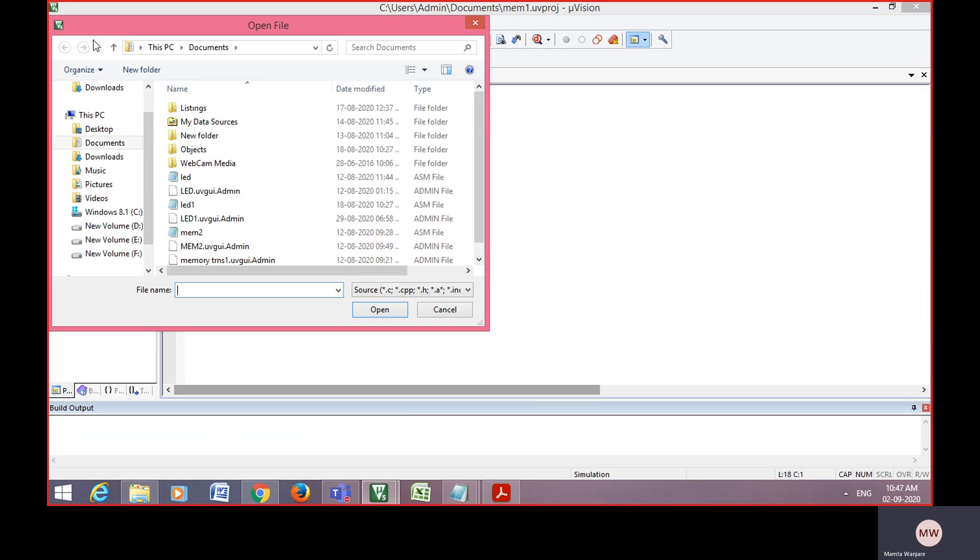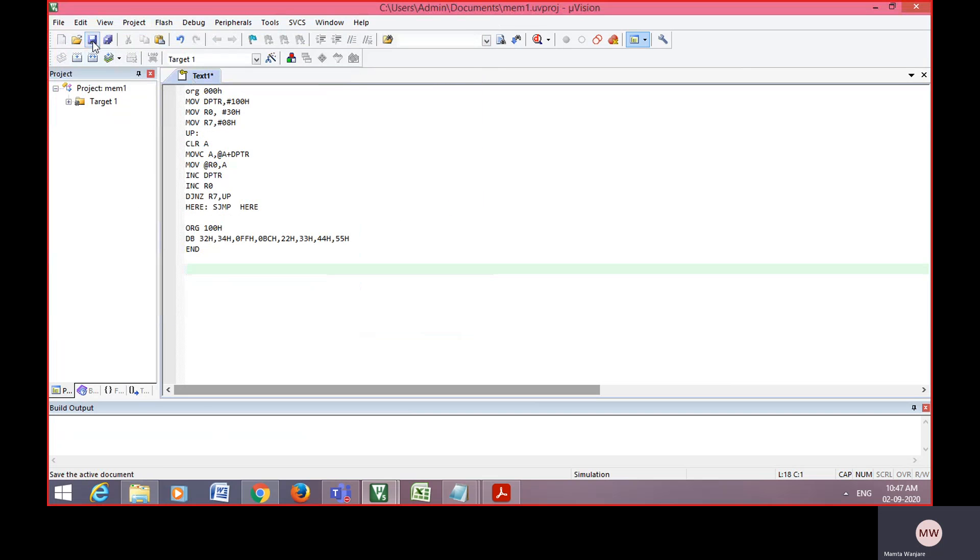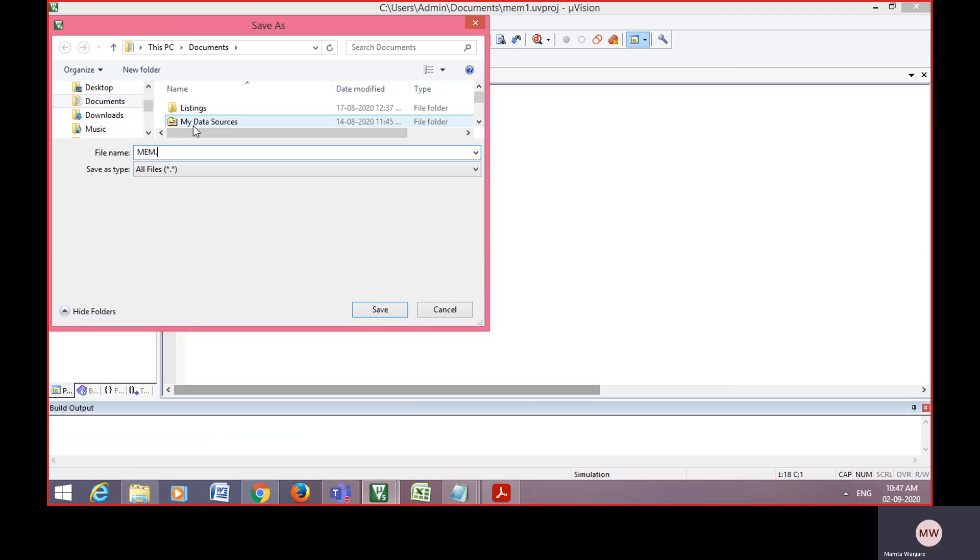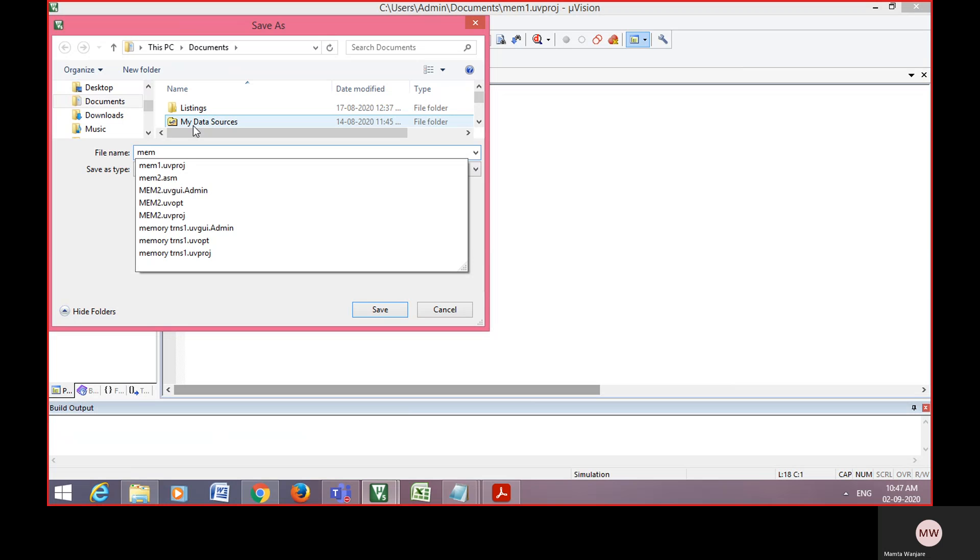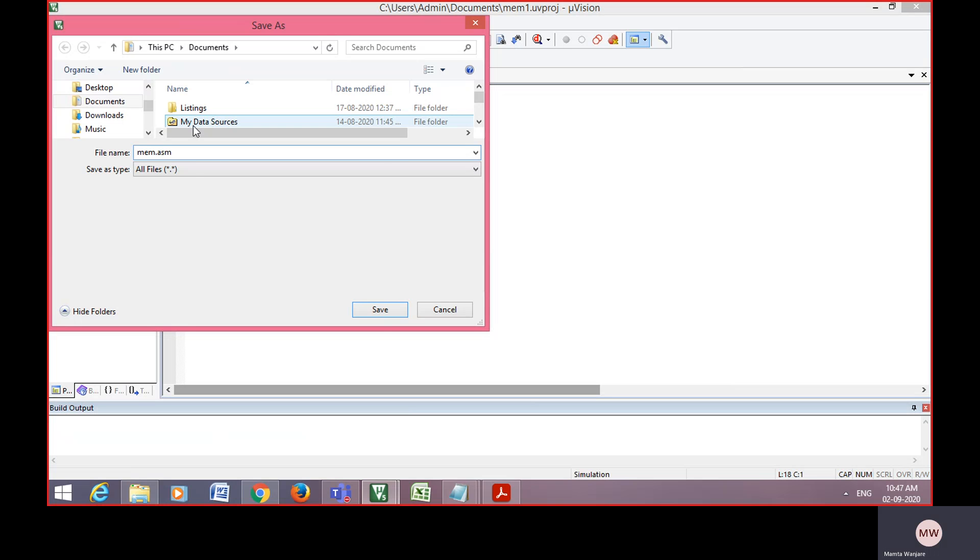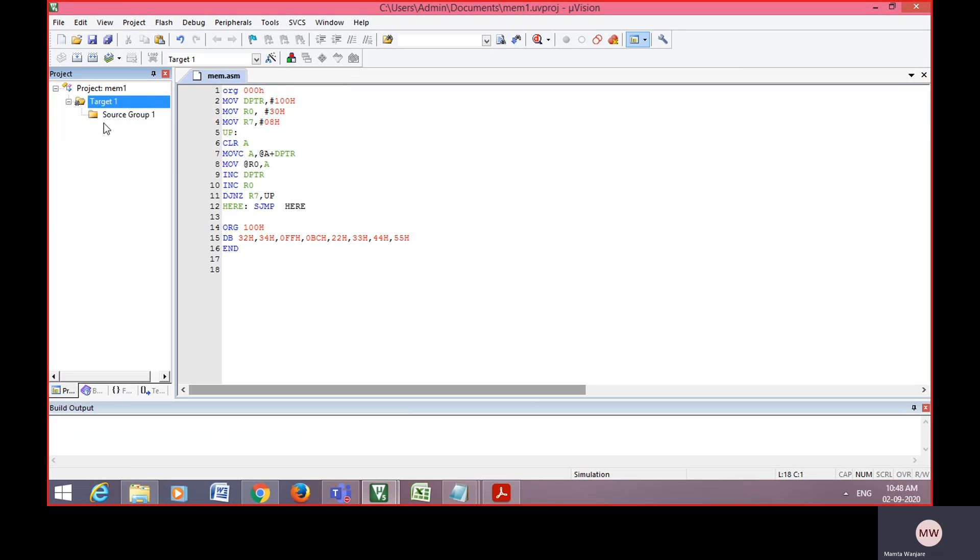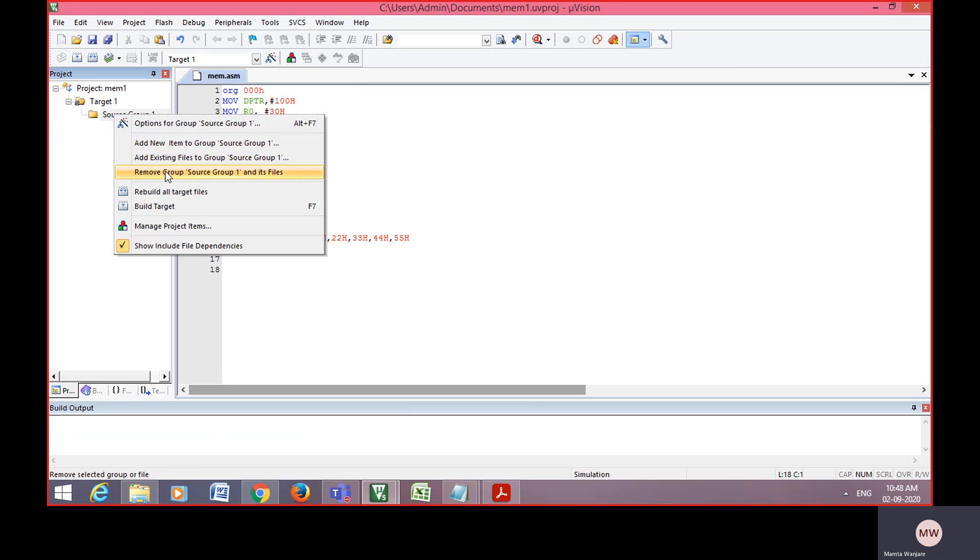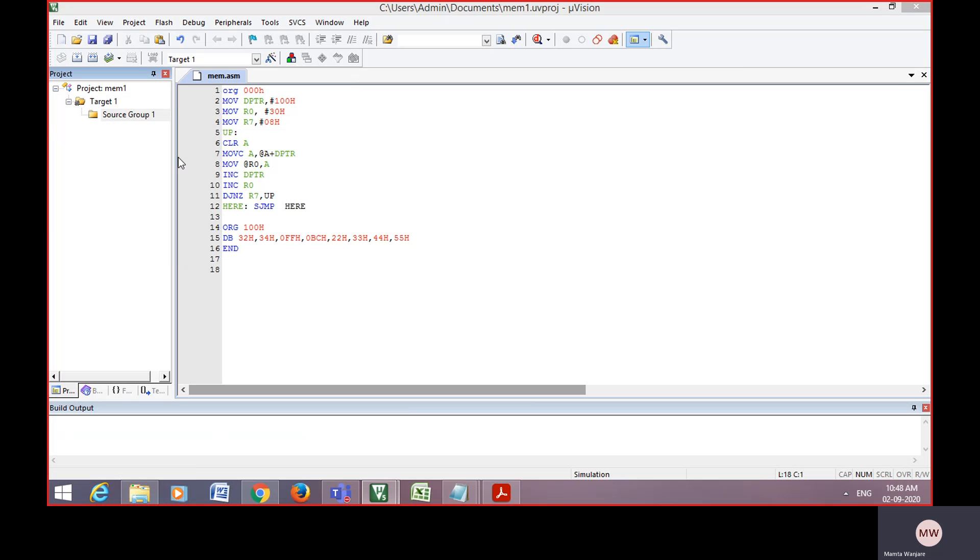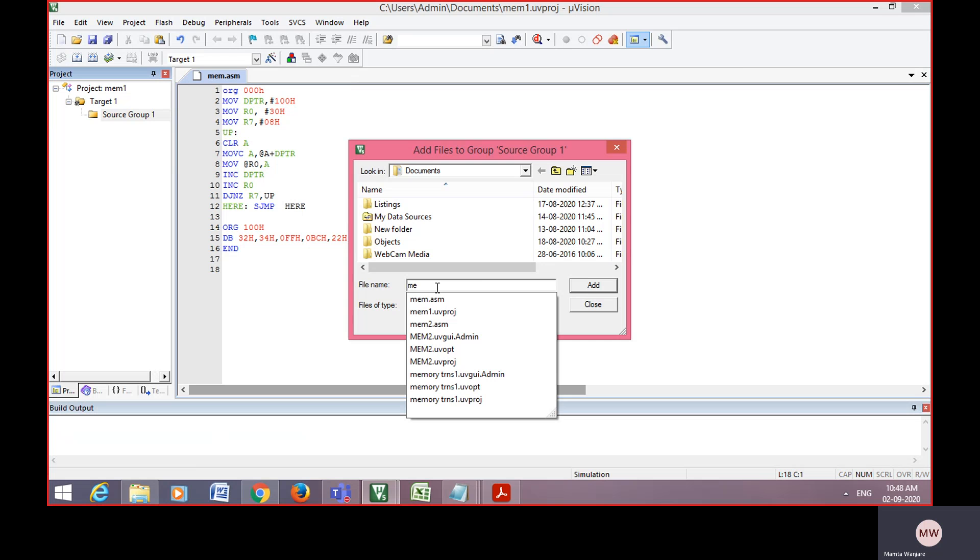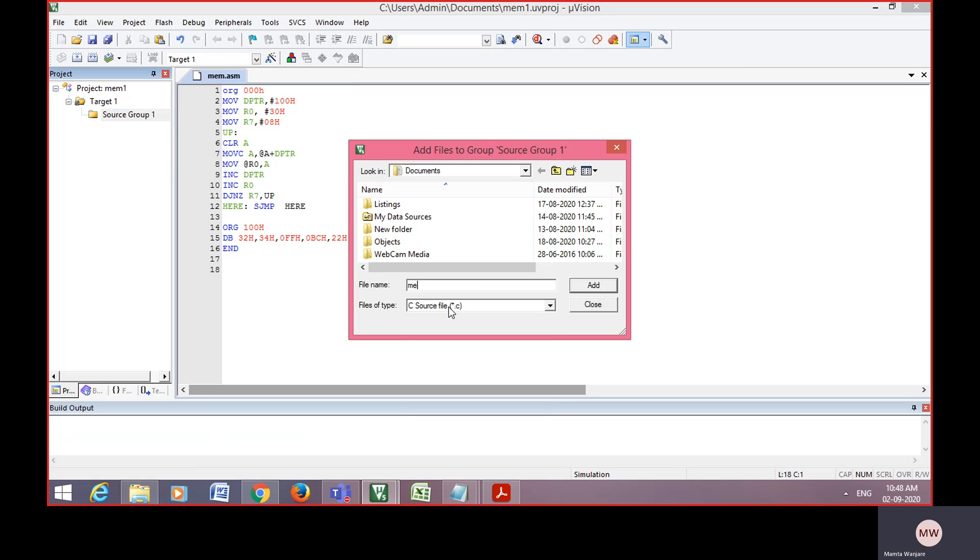After that, save that program. We are writing that program in assembly language. Always remember save by dot ASM. Now click on the plus sign, source group will be generated. Then right click on source group, add existing file. You add that whatever file is stored into target one. Select that dot ASM file and add that file into source group.